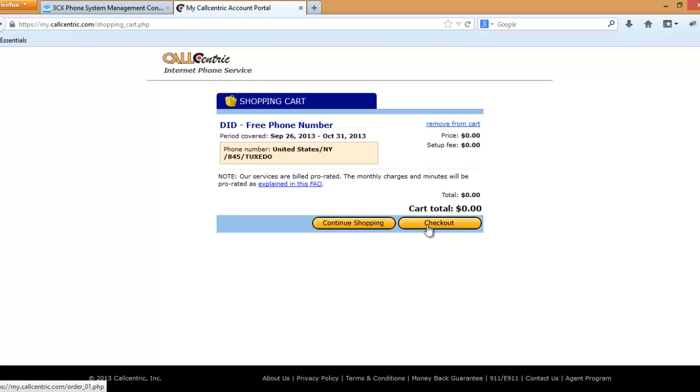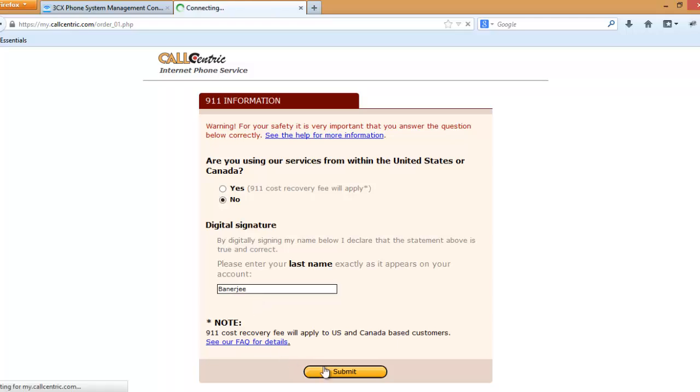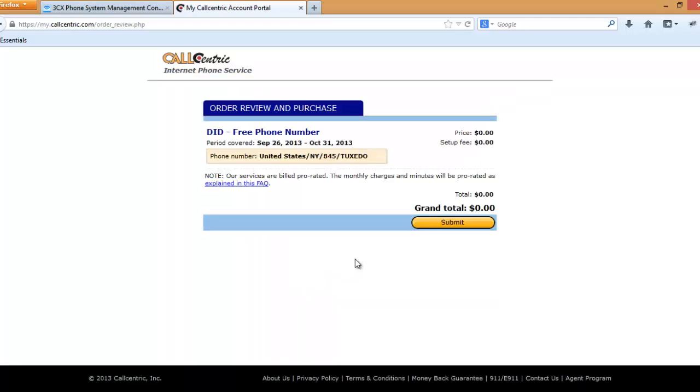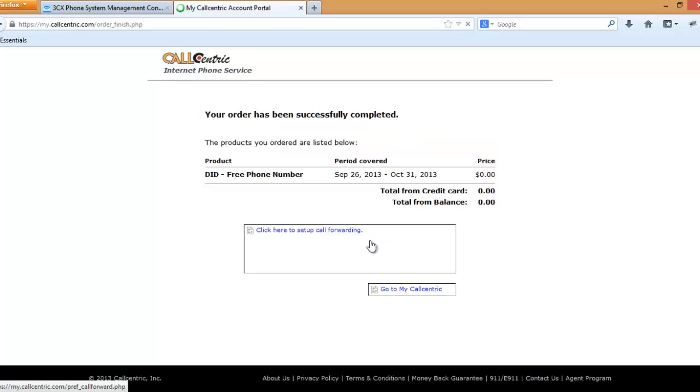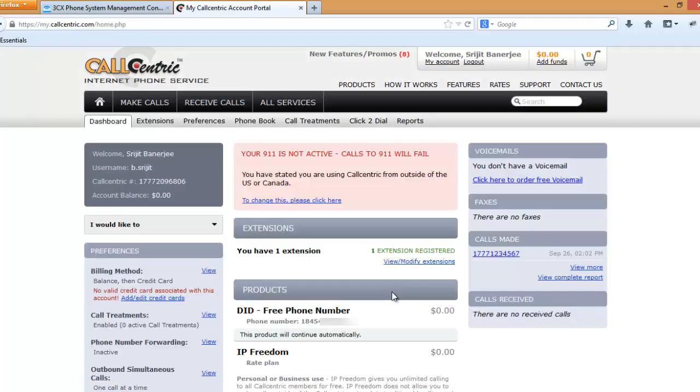Then check out. Getting a free phone number is absolutely free of course, so you don't need to worry about it. Press no, last name, press submit, submit. As you can see we have been assigned a phone number.